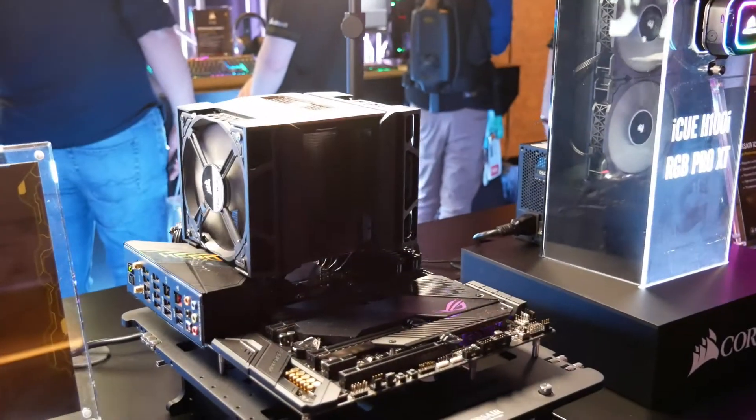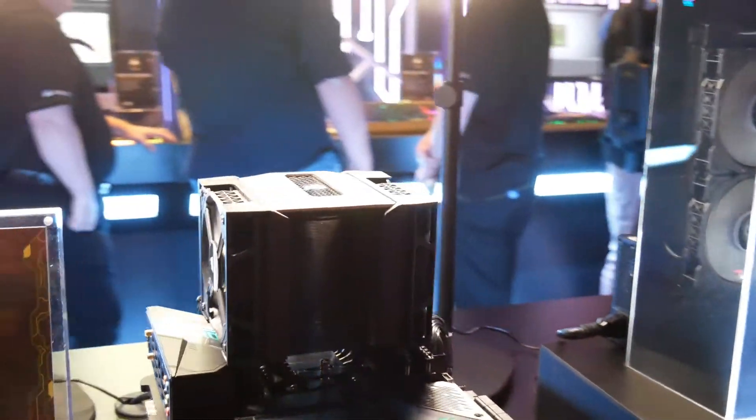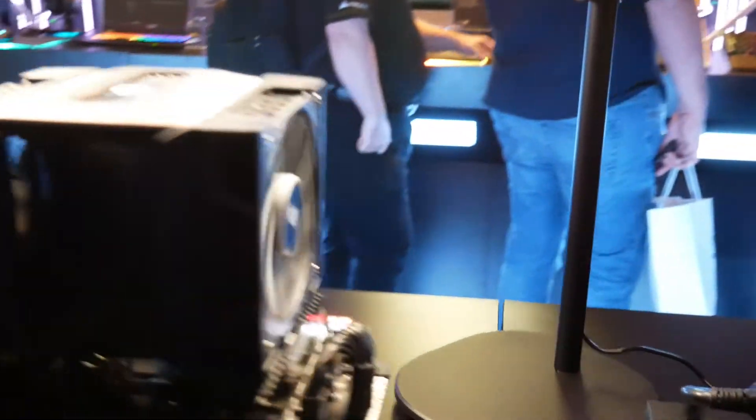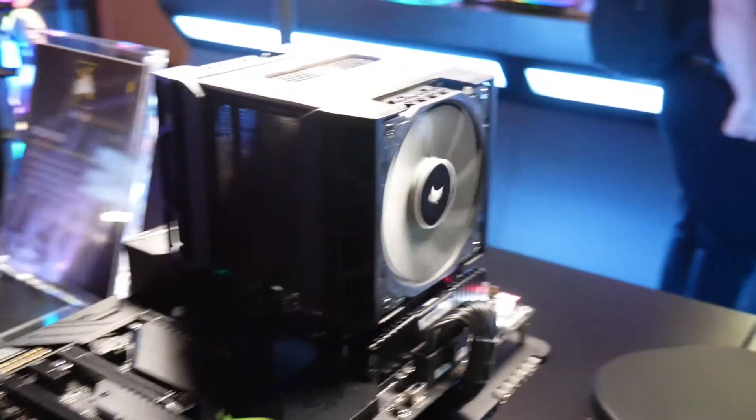So what was probably the biggest release from Corsair today, and by far the most surprising, is their A500 air cooler.